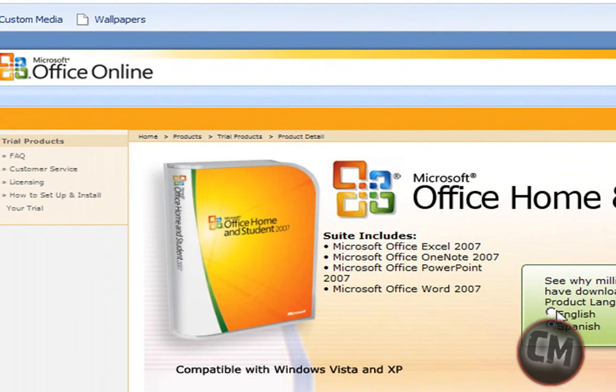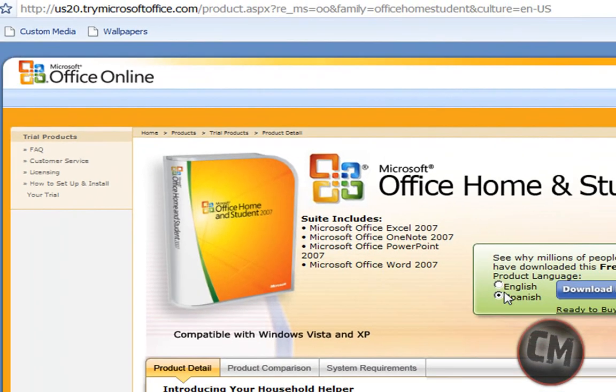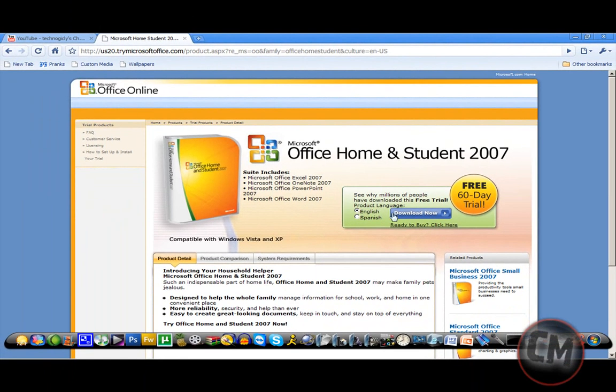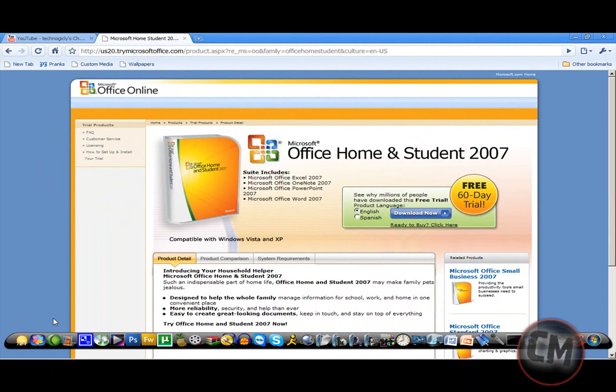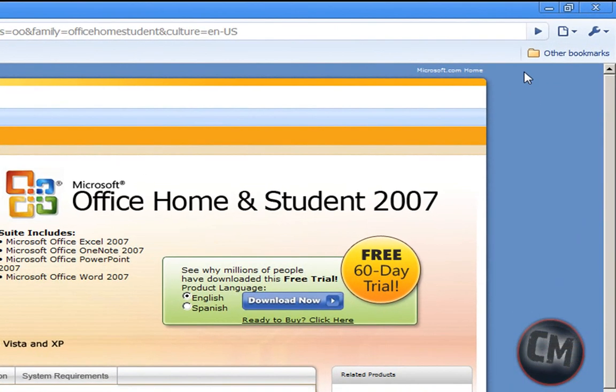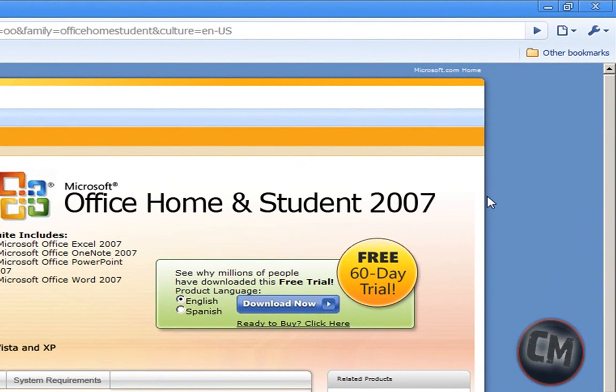English or Spanish - I speak Spanish so I do Spanish. You click download now, then it's going to go through. Download it in Firefox or whatever you have, then just save it to your desktop or whatever.